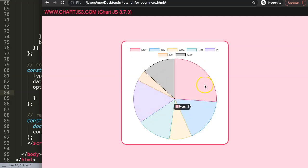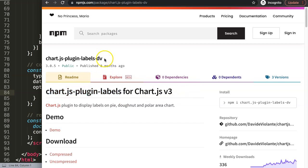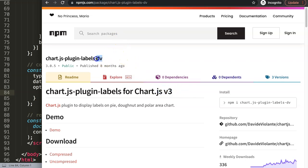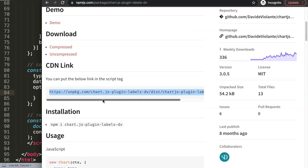What I want to do now is start to put the data labels outside. To do this, I'm going to use a plugin. This plugin is called chart.js-plugin-labels. You have to pay really good attention on this plugin, because you should see the initials DV, which is the developer, which is called David or Davide Violante. Make sure you get this one. There is an older version that doesn't support Chart.js version 3, but only supports version 2. You must have this one, because this developer has updated this specific plugin suitable for Chart.js 3.